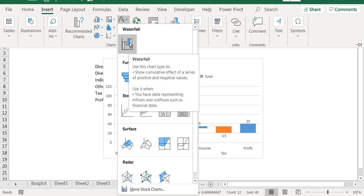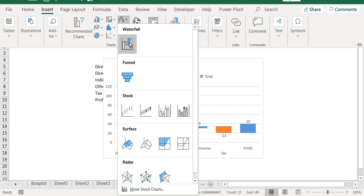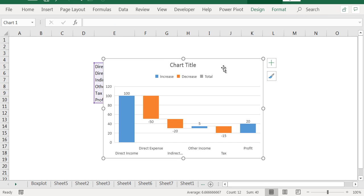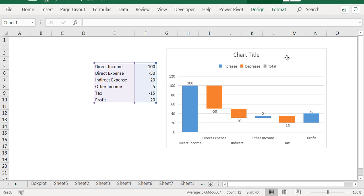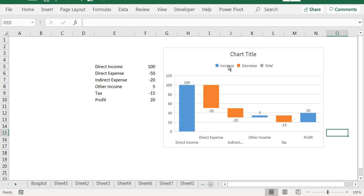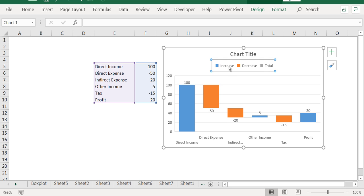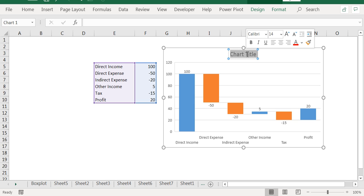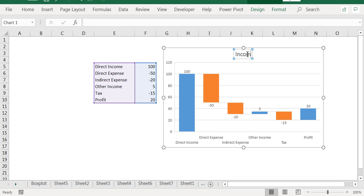YouTube subscribers or similar data. So we will click on this and we can see this here. So increase, decrease, total - you can delete this, and for the chart title you can say Income Contribution.